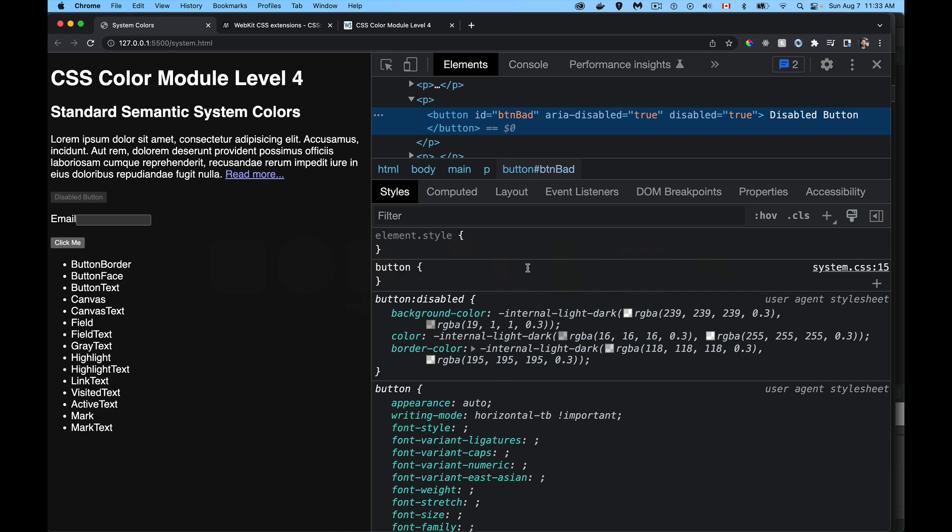Now, these are the built-in colors, and I have a list here on my web page. This is the list of keywords that you can use to access colors that are defined for your system. So in the browser, we can actually use these as color names, and they're defined system-wide.